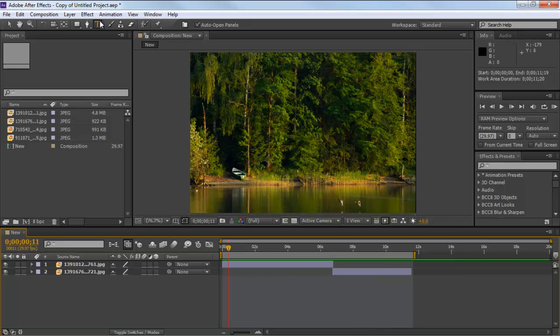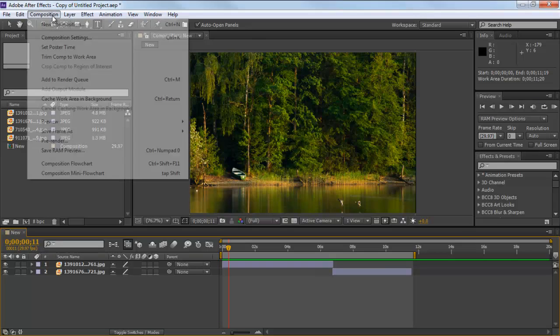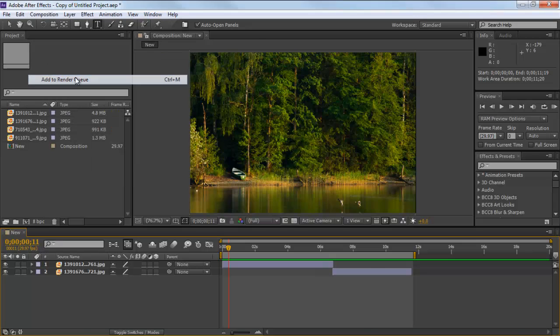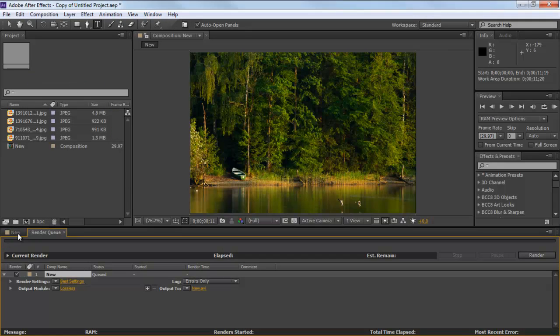Once done, go to the Composition tab and select the Add to Render Queue option. A new tab will be added next to the New Composition tab.